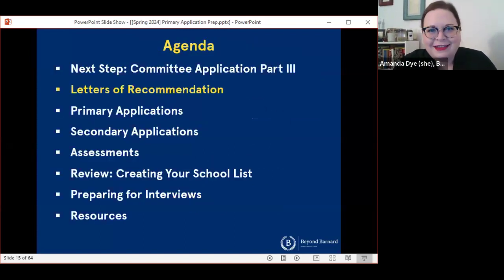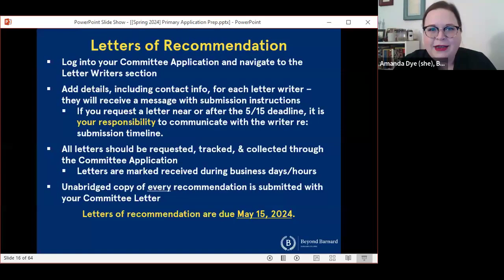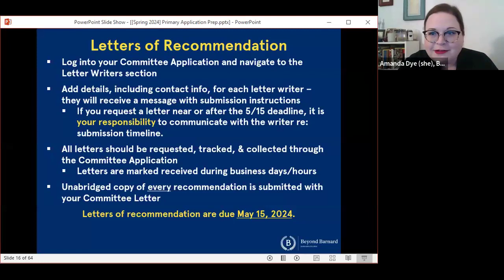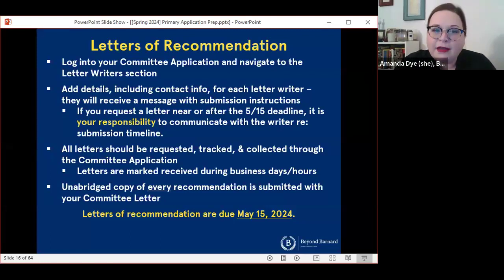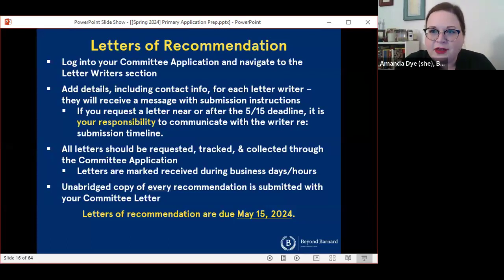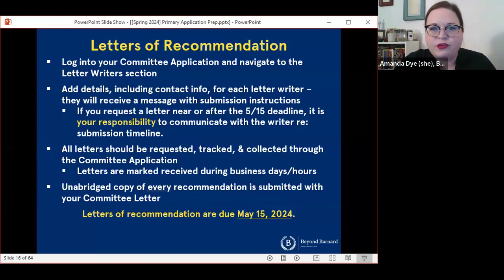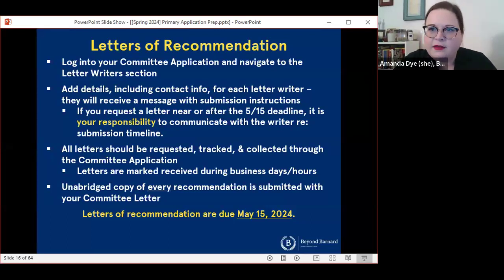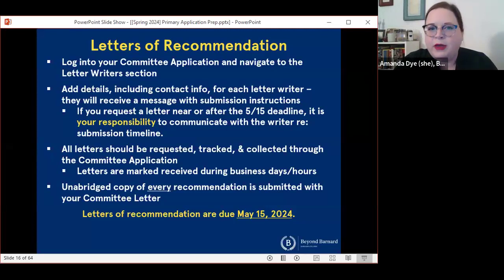Next, letters of recommendation. Now is the time when you should be monitoring to make sure that your letters of recommendation are being received. You can log into the committee application portal and navigate to the letter writer section. We are marking letters received during business hours — so if we get a letter on a weekend, it's typically going to be marked as received on that Monday, and if we get a letter overnight, usually it's the next business day.